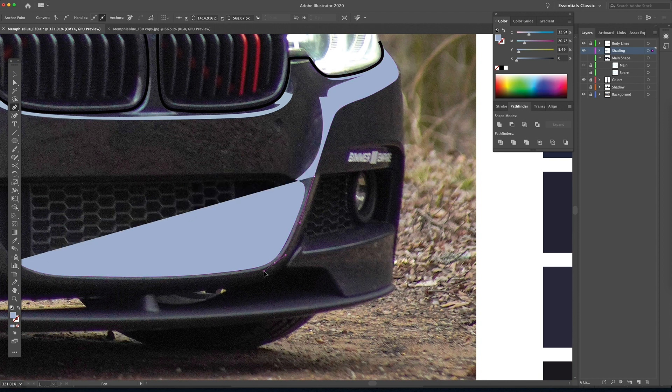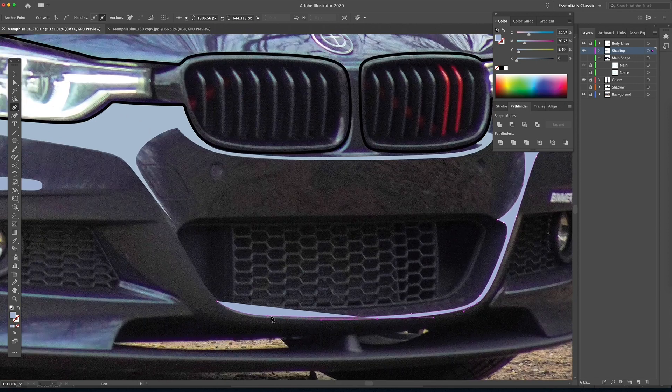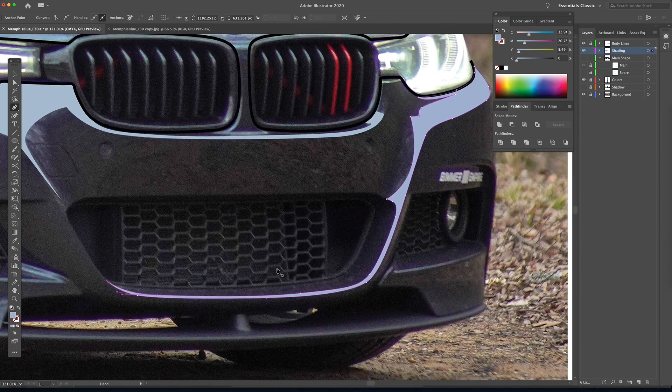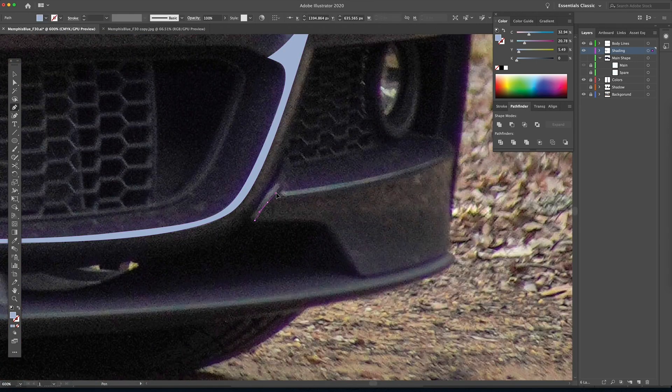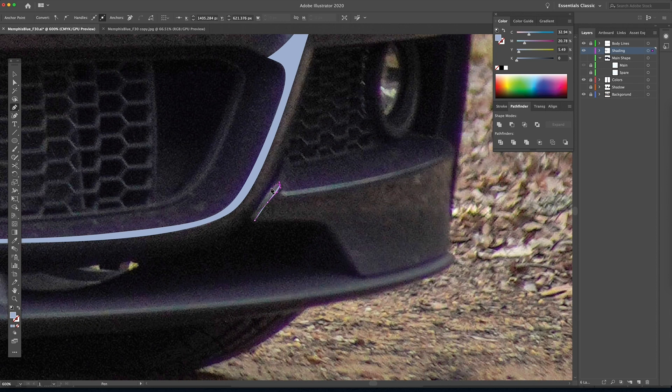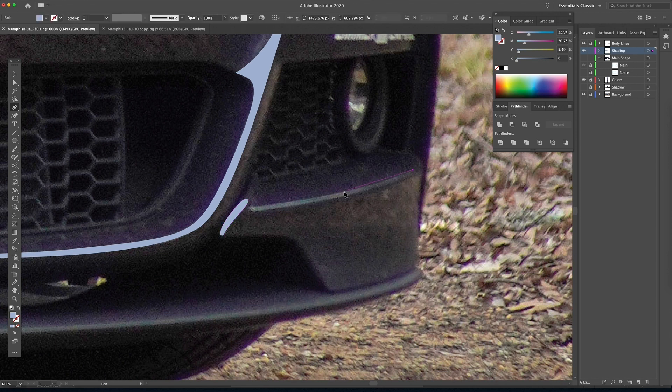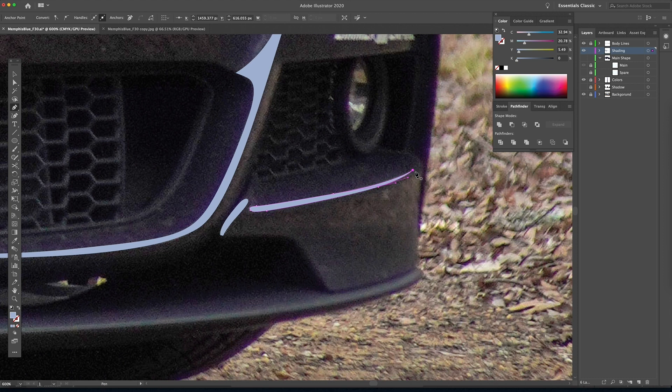So that way you don't have 25 different colors on the front of this bumper, even though there are. But when you're illustrating, it's simpler to see if you just keep a similar color family and choose from those same colors.